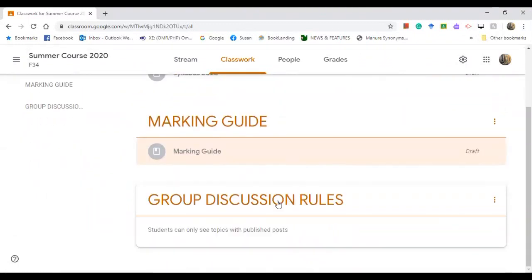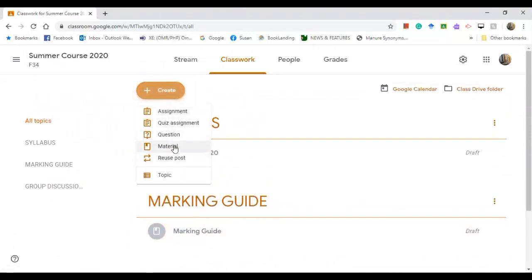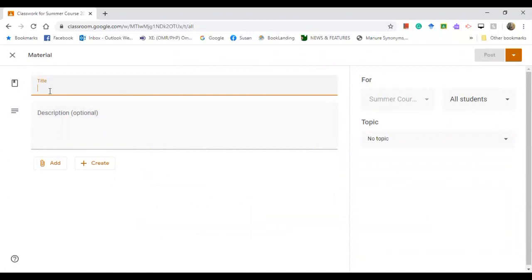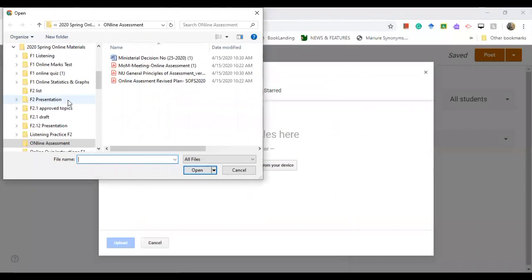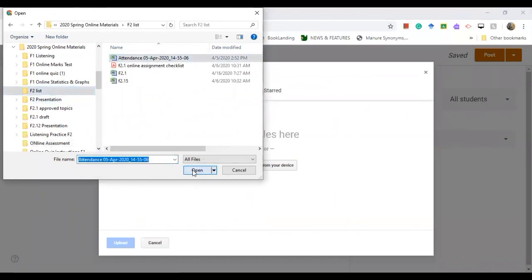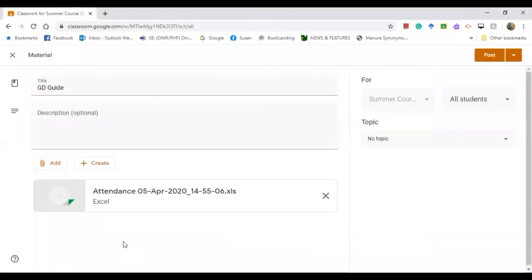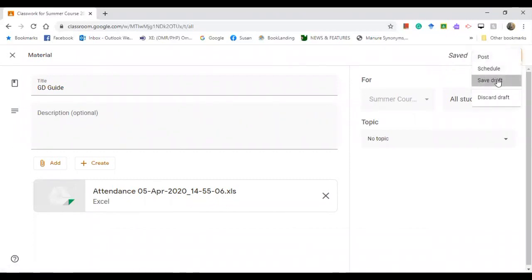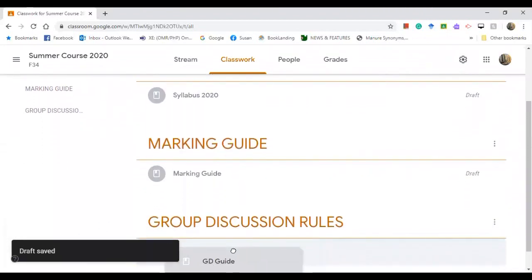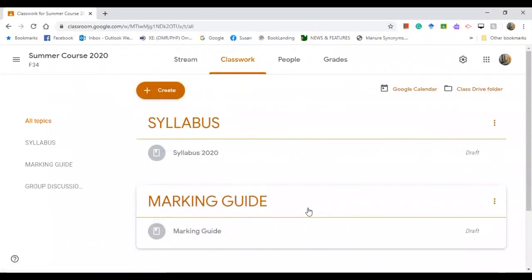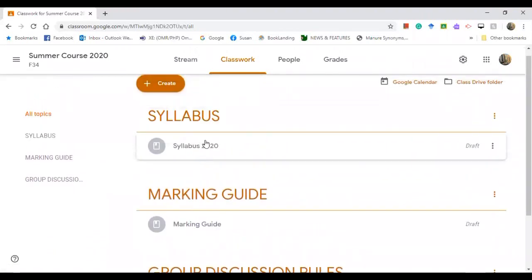For Group Discussion Rules, go to 'Material' and write the title. Add the file, select files, and upload. You want to save it as a draft — not post yet. Organize it by bringing it down under the correct topic. There you go — the materials are now properly organized, with each topic and its materials nested inside it.